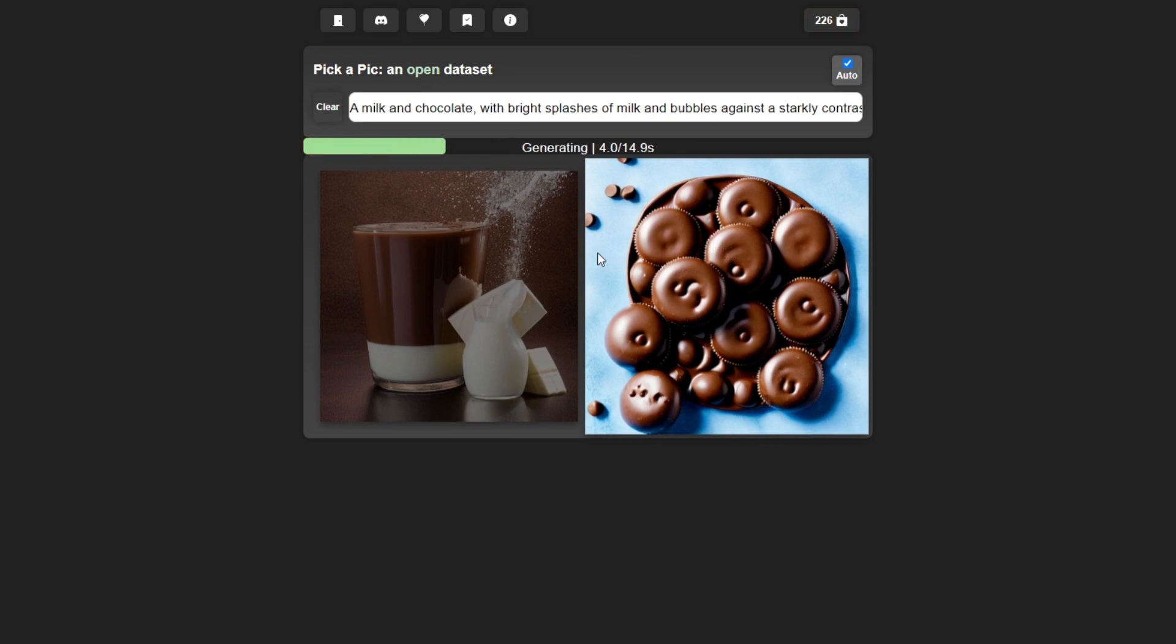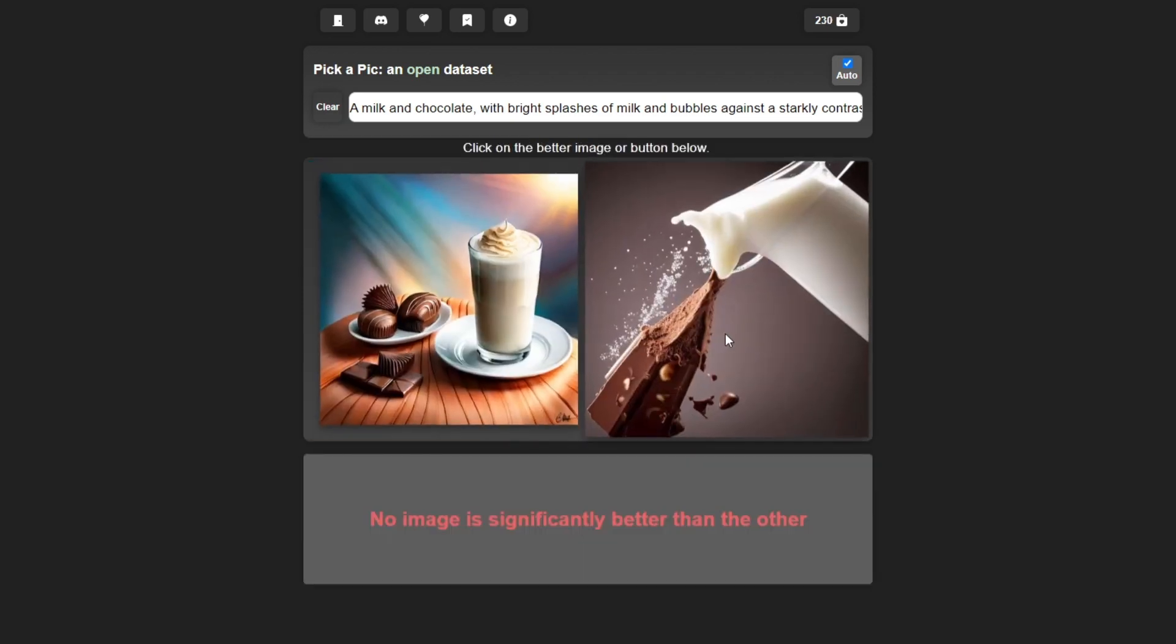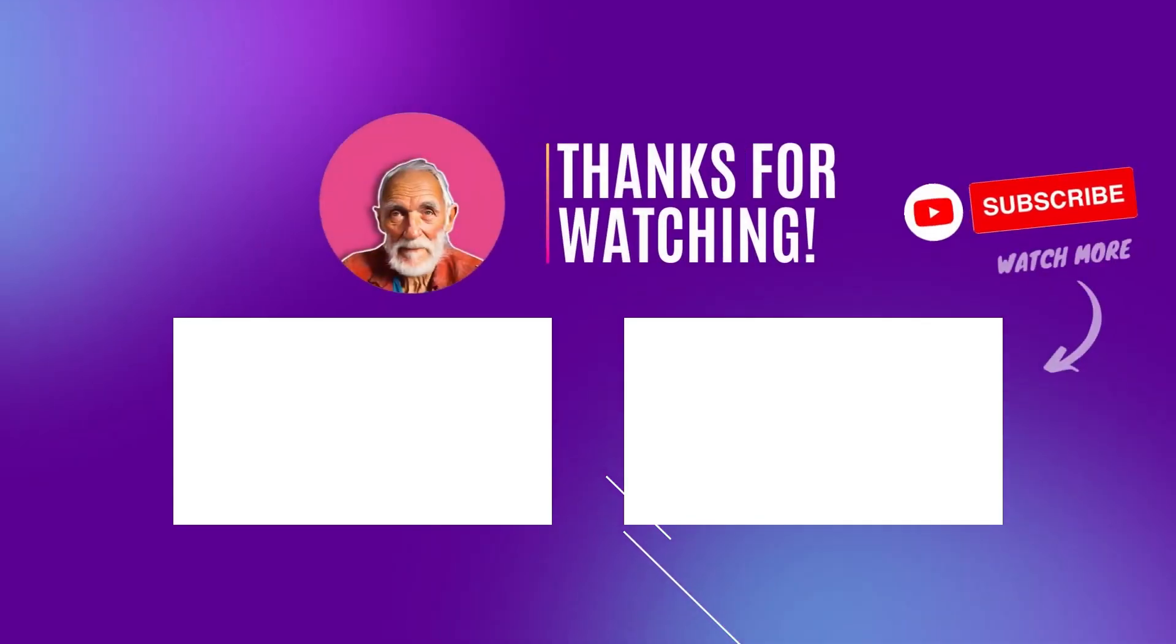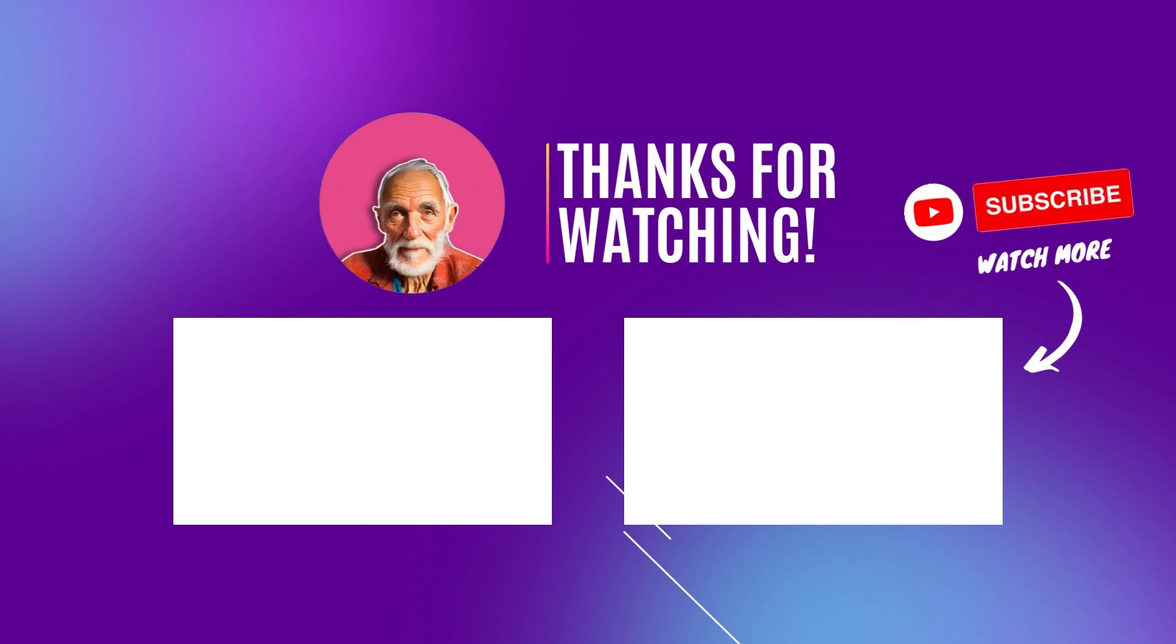Okay, so there you go. That's the sneak peek of the upcoming Stable Diffusion model SDXL. Thank you for watching. See you back again in another video.